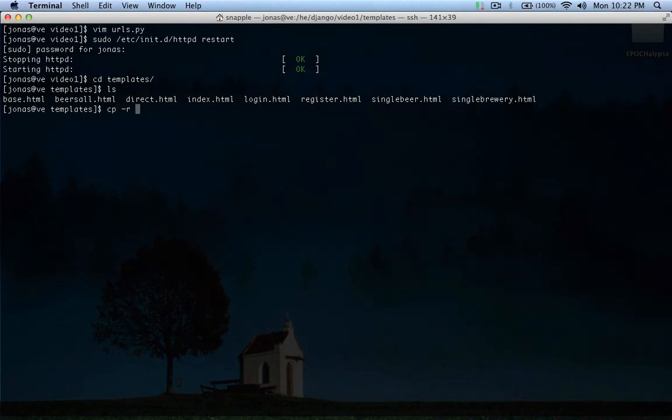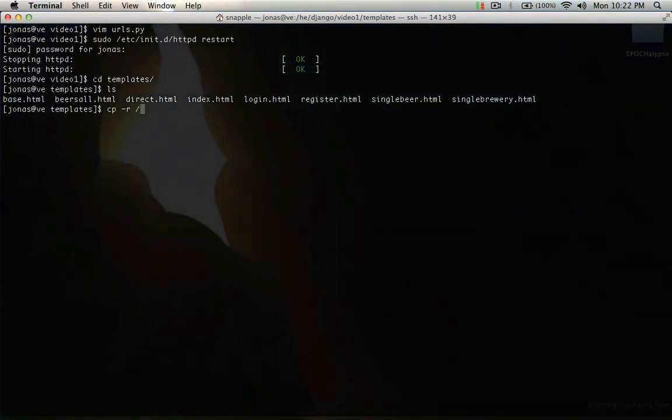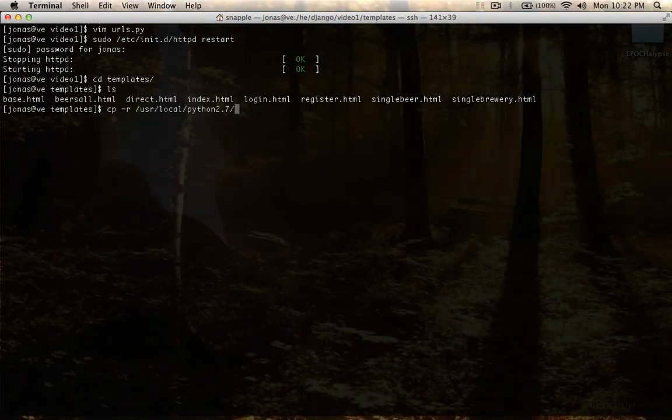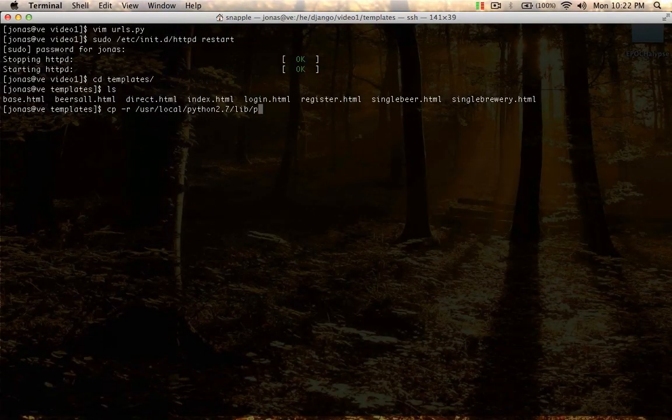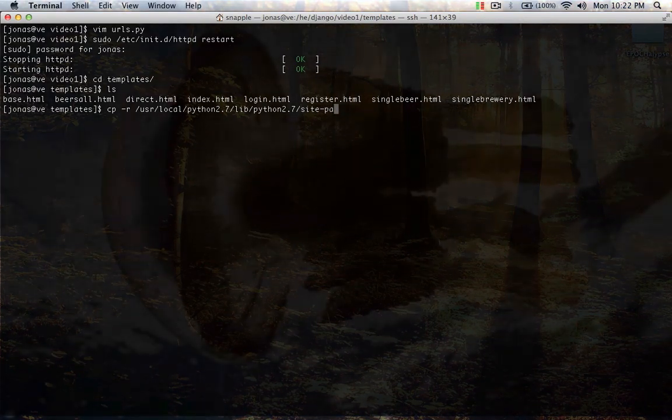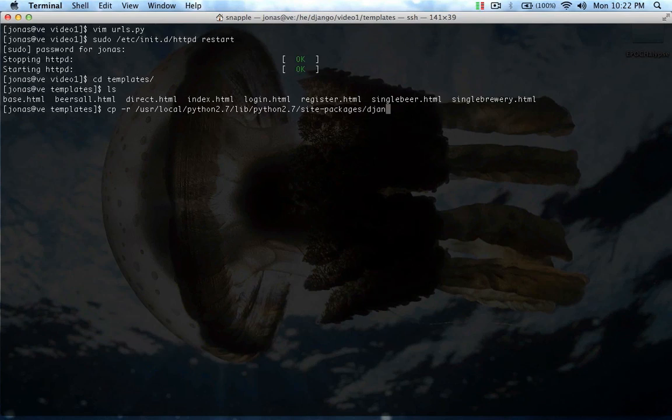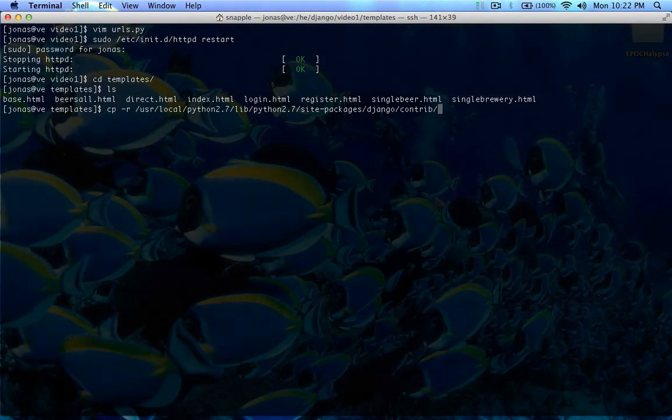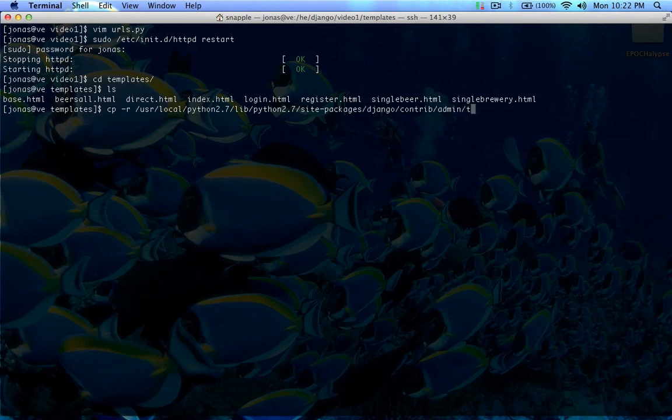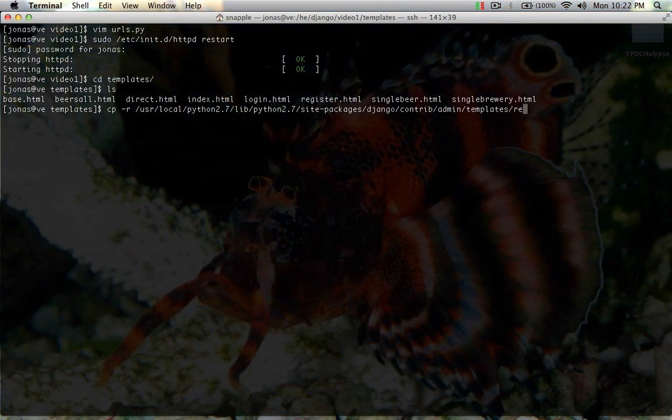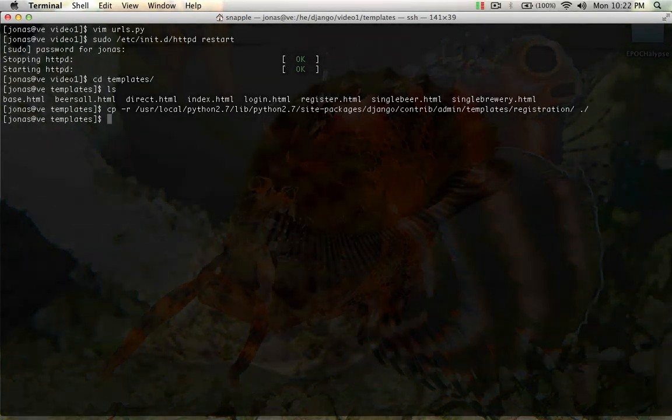We're going to do minus R because we're copying a directory. For me, it's user local Python 2.7 lib Python 2.7 site packages Django. Once you find your Django root, from there you're going to go to Contrib, admin, templates, and then you're going to copy the entire registration folder into your templates directory.